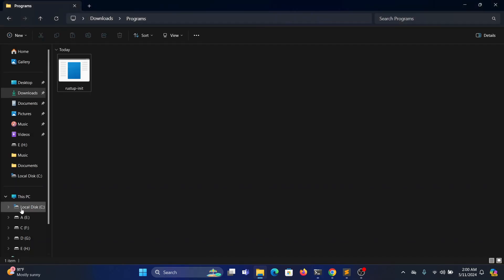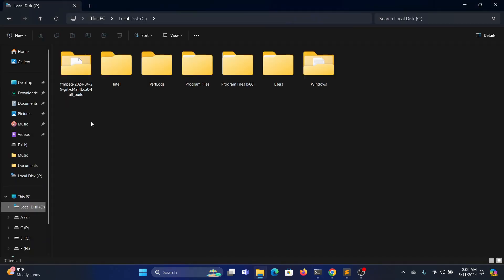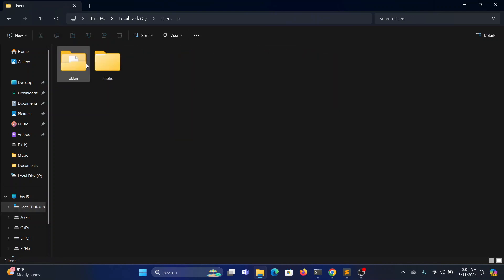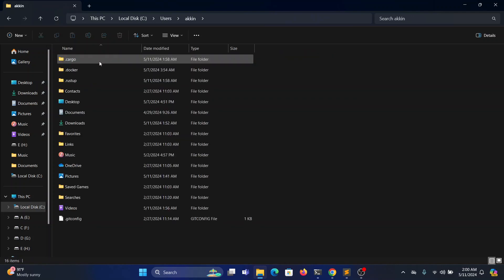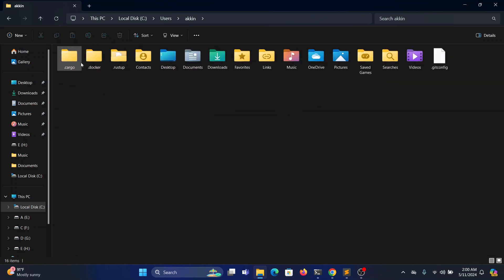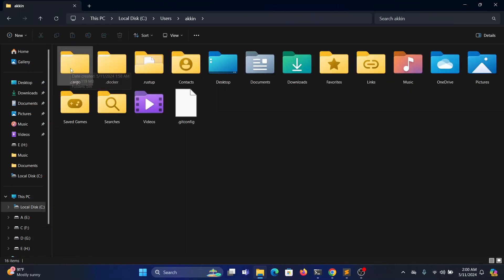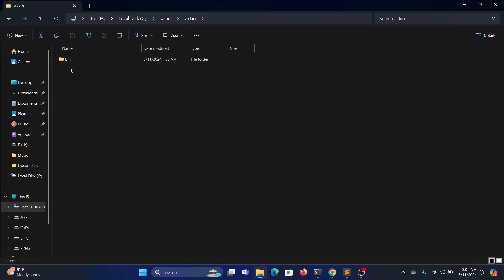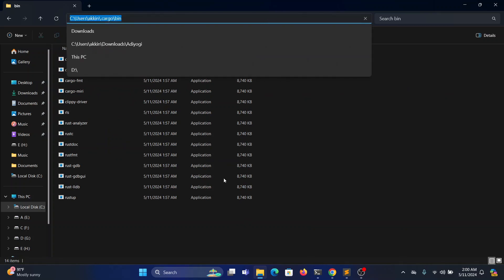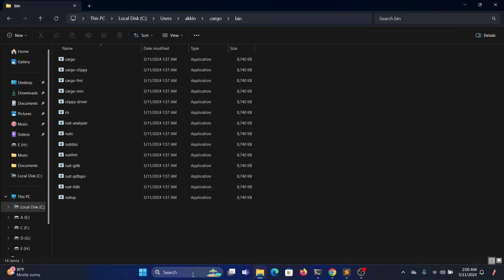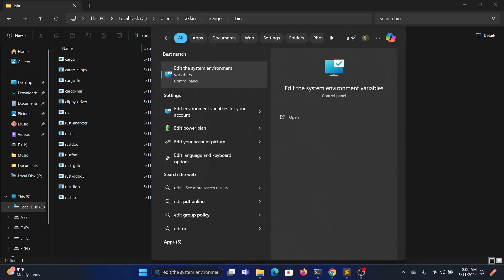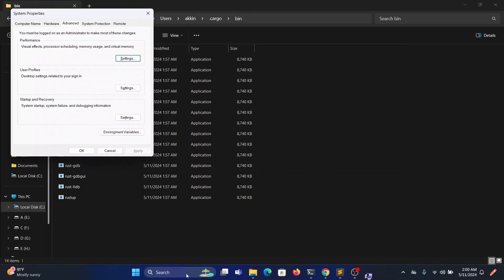Go to the C drive, navigate to the users folder, then to your user profile folder, and search for the .cargo folder. Open that folder, go to the bin folder, copy the path, and add it to the environment variables, both system and user environment variables.